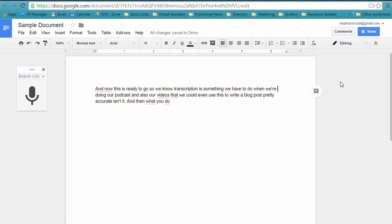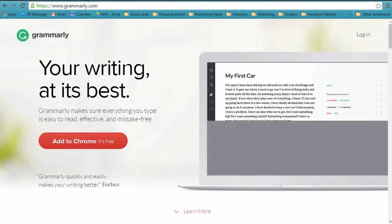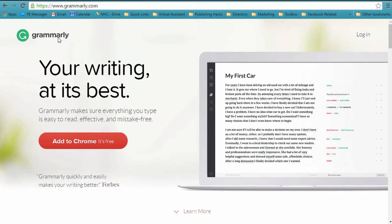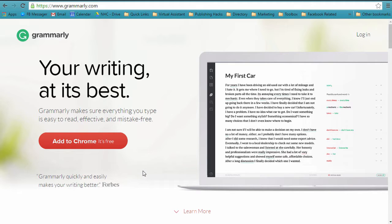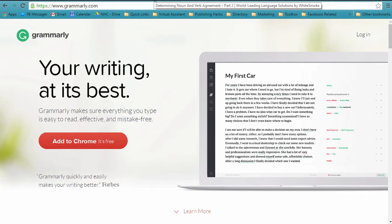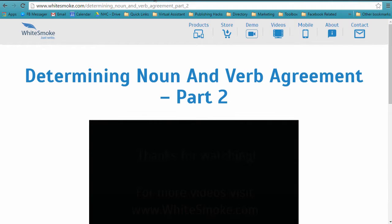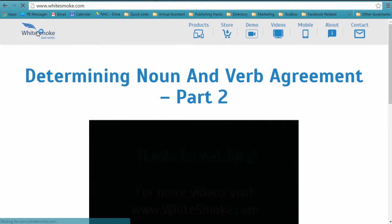A couple other tools you might want to run this document through once you get all cleaned up is there's a grammar checker right here called Grammarly, all right? And I kind of use this, and it's a Chrome web-based tool, and it's pretty good. And the other one, though, which is the de facto that a lot of copywriters use that you might want to check out is this called Whitesmoke.